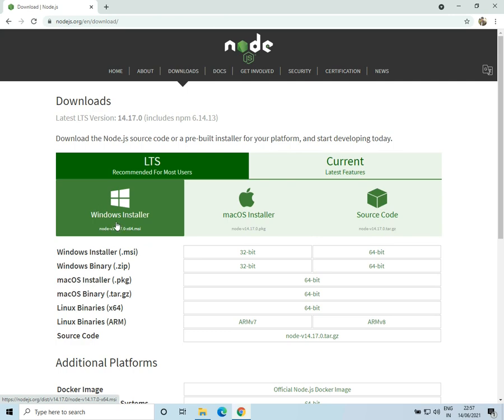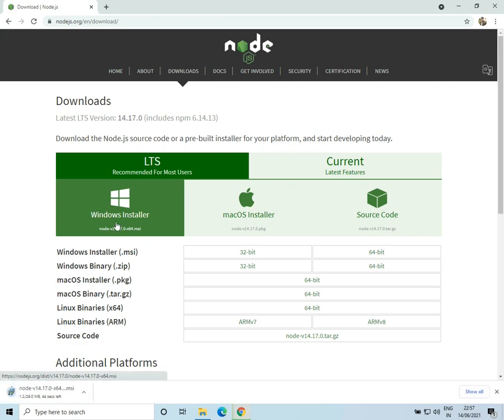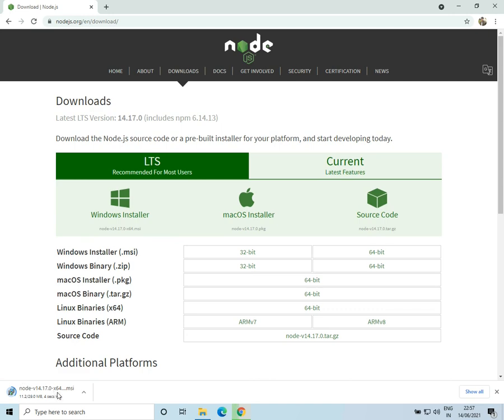Now go to the Windows Installer and click on it. Now the download will start. I already have it downloaded, so I'll cancel.